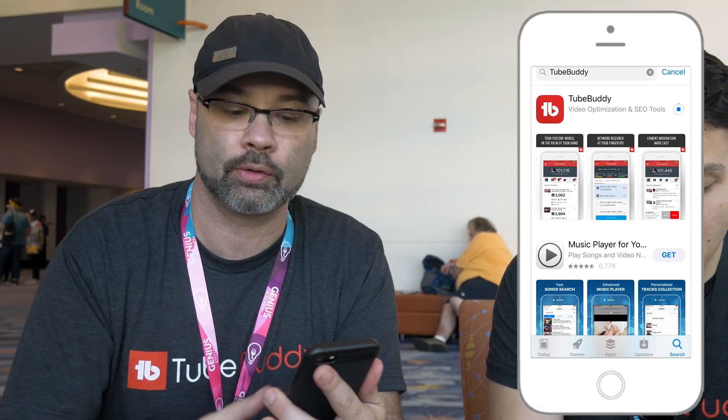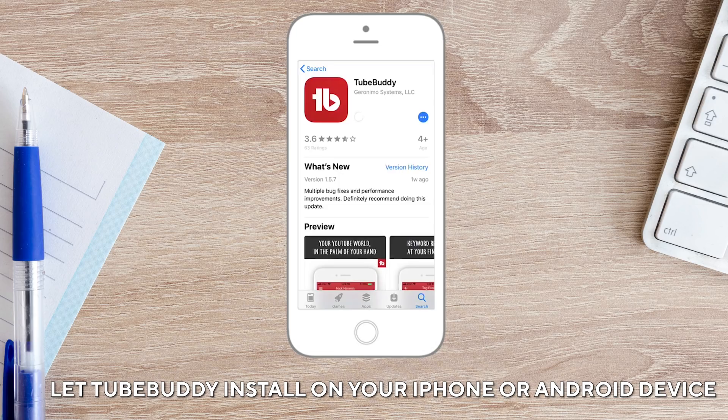I've typed in TubeBuddy and it's the first result. I'm going to tap the little download icon and wait for it to download. While he's doing that, the only difference for Android is you're going to go to the Google Play Store. Now we've installed TubeBuddy and it's actually on our phone, so we're going to tap on it.